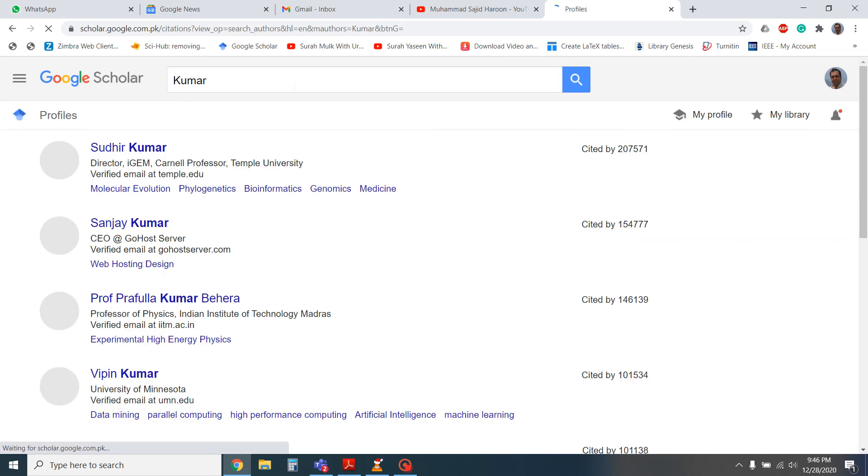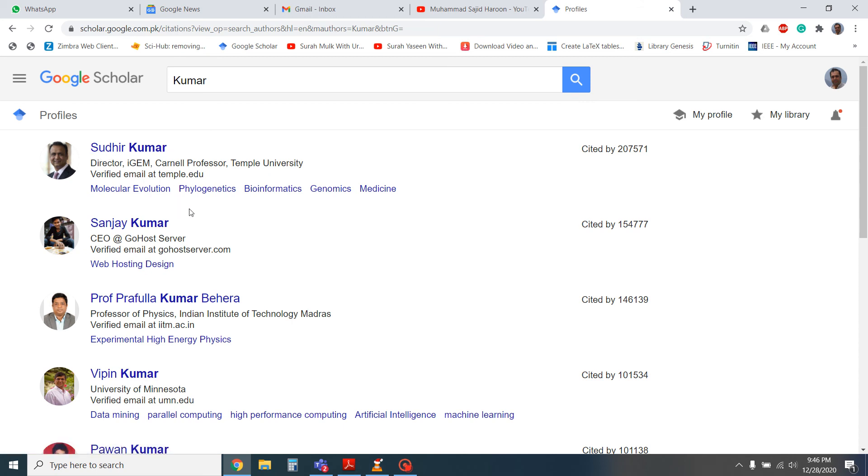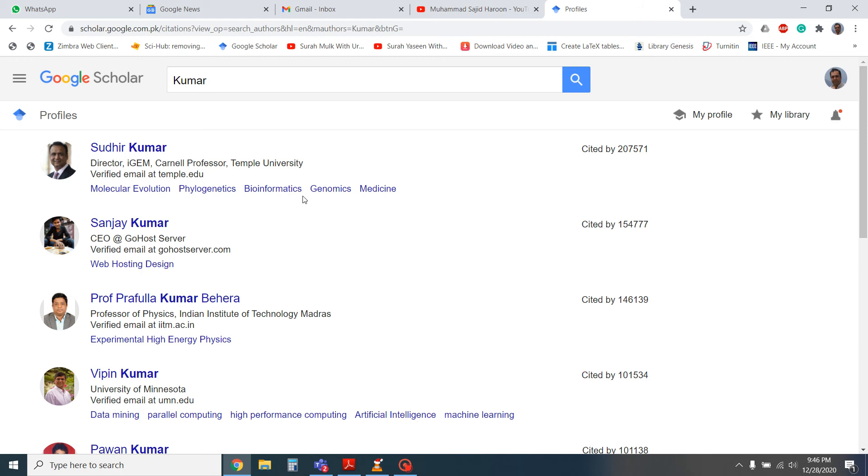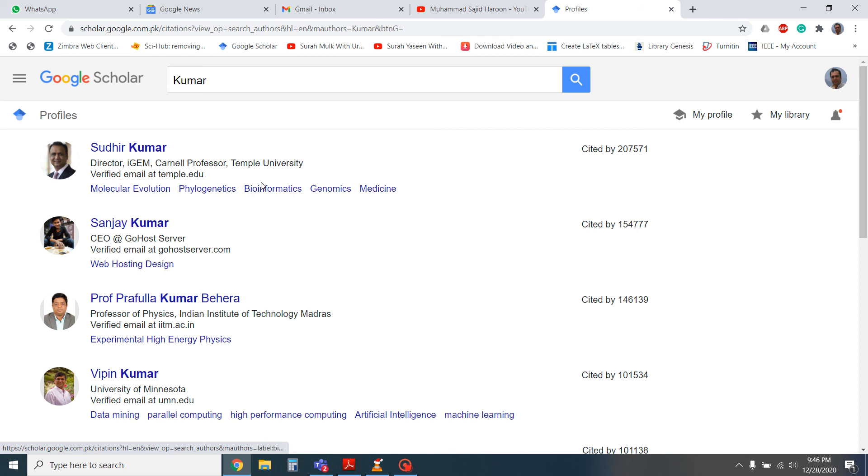With the Kumar, this researcher's name will appear with the priority given to the highest citations cited person. So the person with the more citations will be top in the list. Similarly, with the name here, you can see his research area as well.